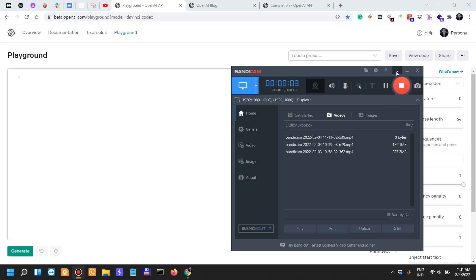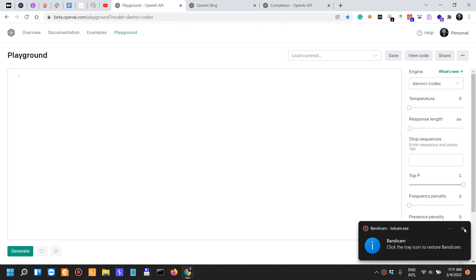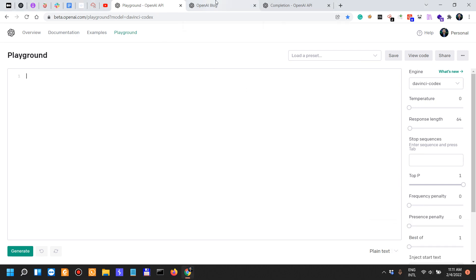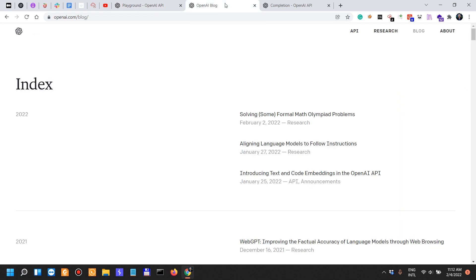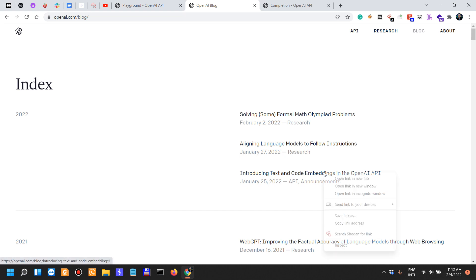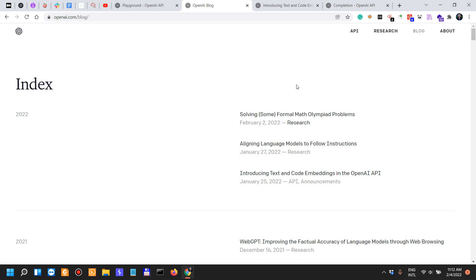OpenAI has made some recent changes in their approach to democratizing natural language processing. They've recently published two blogs in which they introduce text and code embeddings in the OpenAI API, and they've also talked about aligning language models to follow instructions. Plus, they've just recently, just two days ago, published an interesting blog alongside a paper in which they show how Codex can solve math problems flawlessly. I just want to go a little bit and talk about these updates.